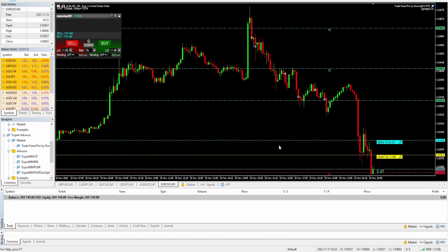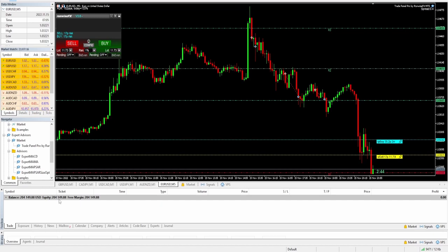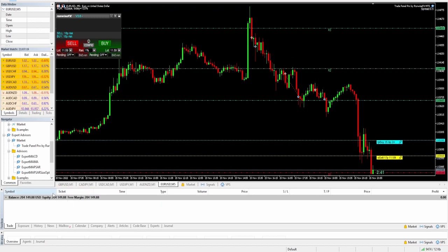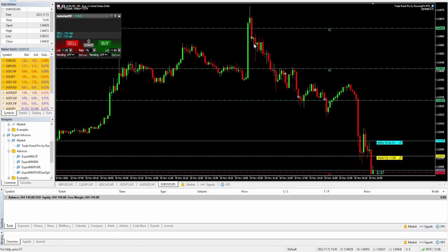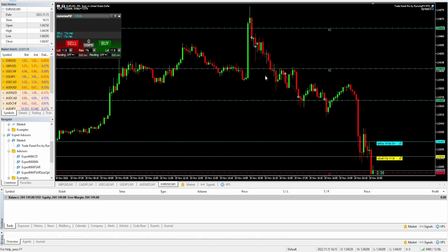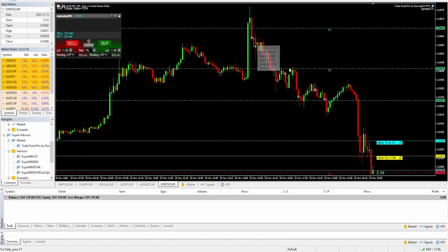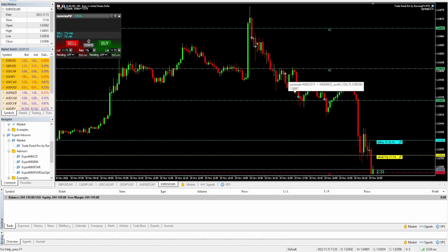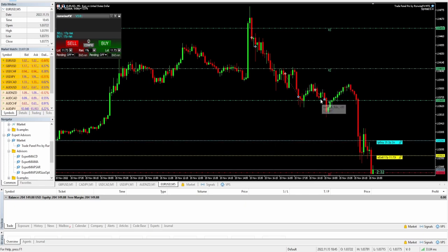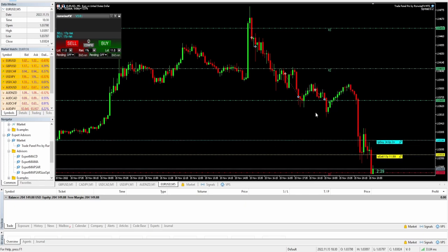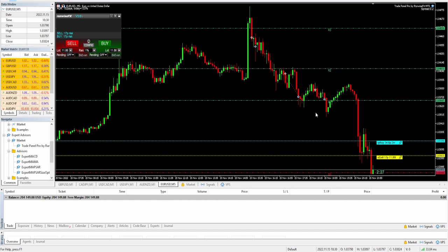If you look at the left-hand corner at the bottom you can see that I'm up just over two percent for the day, and what I took was three trades. You can see one trade here, another one here, and another one here. So let's explain why I did what I did.